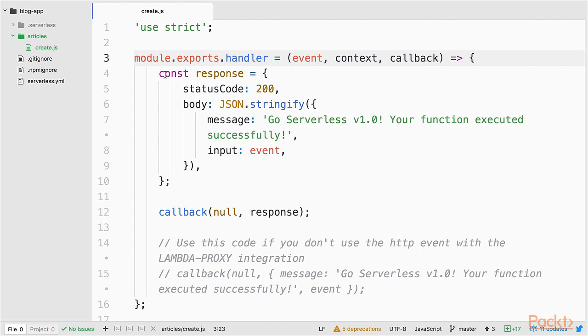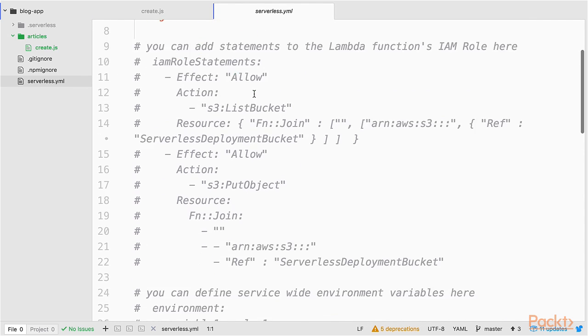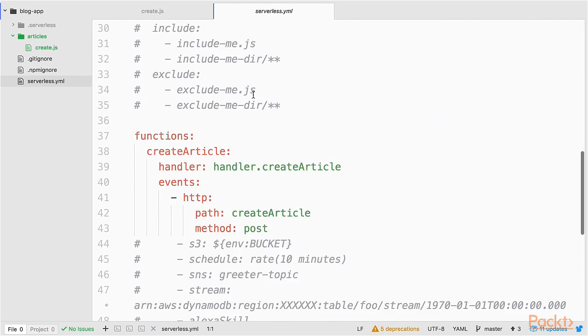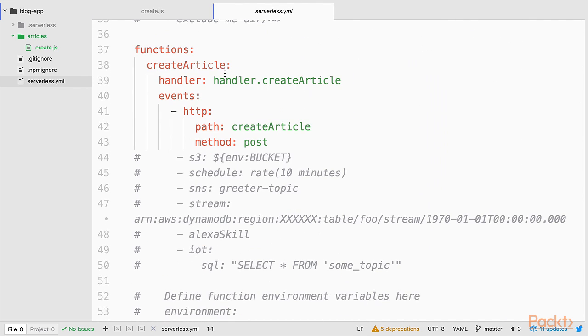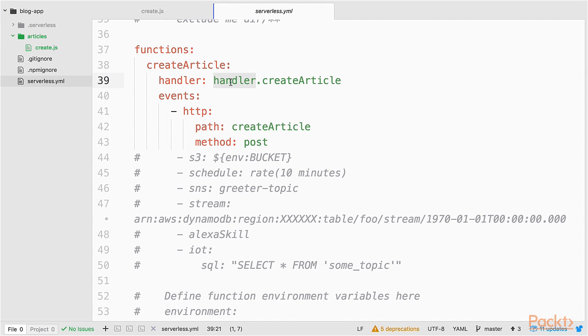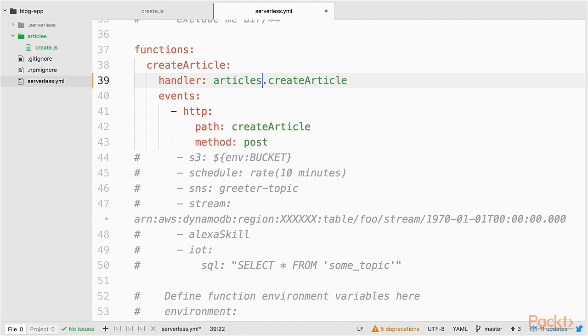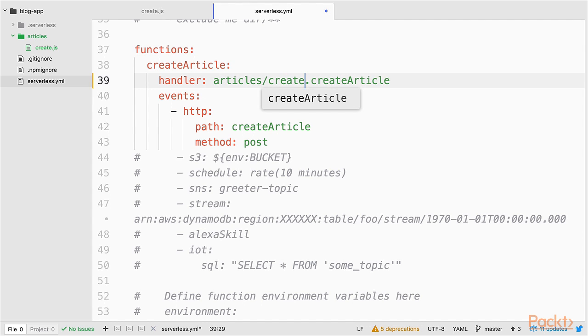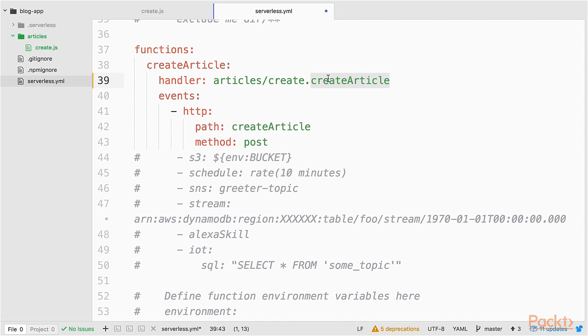Now we need to update our serverless YAML file. Let's scroll down to the functions. The function name still is createArticle, but the path of our function handler has changed. So now it's in the article sub-directory. And the file name is create. And the function that I export is not anymore createArticle, but handler.